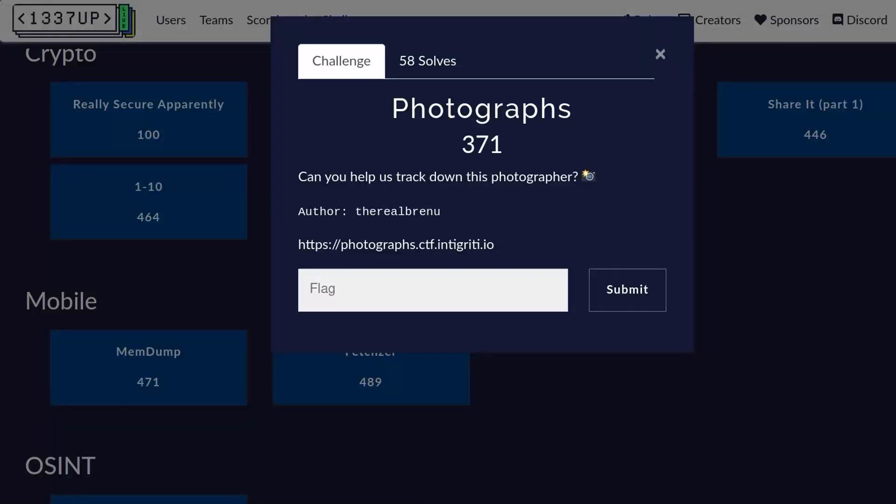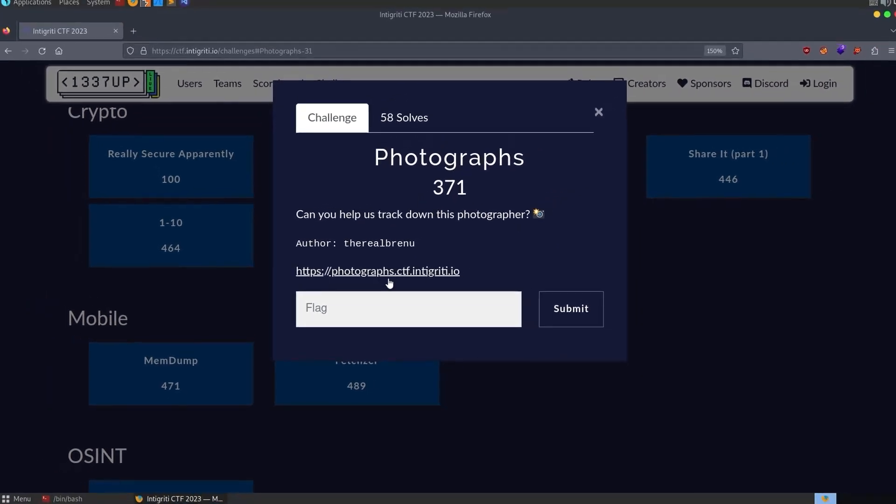In this video, we're going to take a look at the only OSINT challenge in the Integrity Leetup Live CTF, well if you don't include the ZChat one anyway, and it's from the Real Brenu. The description says, can you help us track down this photographer?